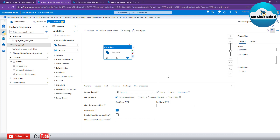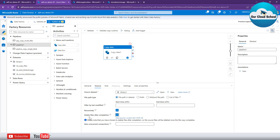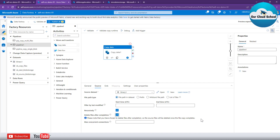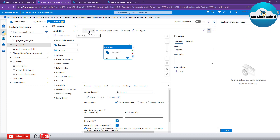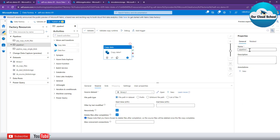Our objective is not only to copy the file from source to destination, but we also want to delete the file from the source location once the copy activity is completed. To do this, simply click on this checkbox option, which will ensure that once the copy activity is completed, the files are deleted from the source location. Now you can click on the Validate button to validate the pipeline and its configured activities. The pipeline has been successfully validated with no errors found.